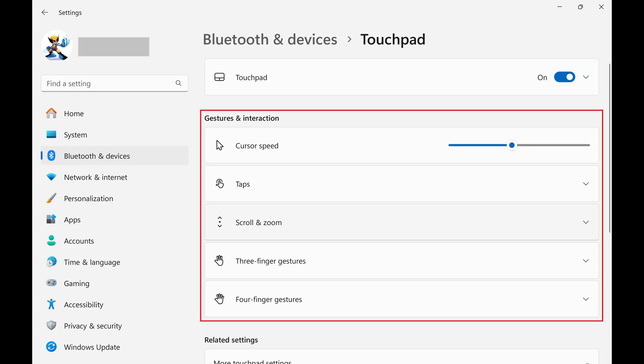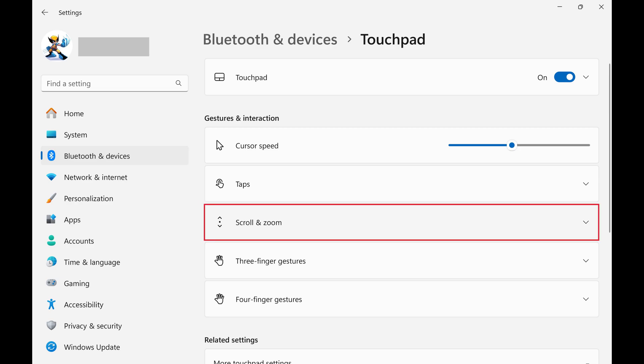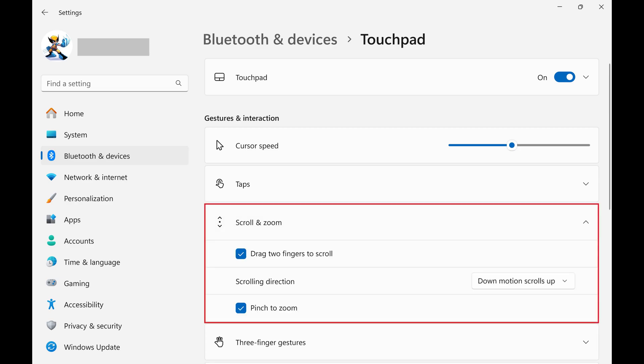Step 4. Navigate to the Gestures and Interactions section, and click to expand Scroll and Zoom. Step 5.